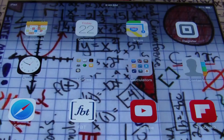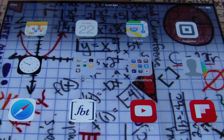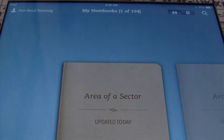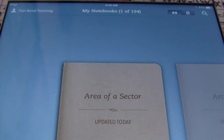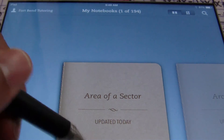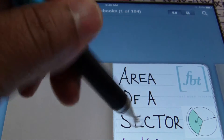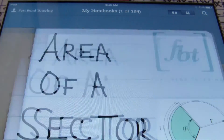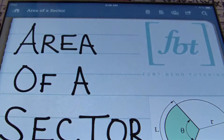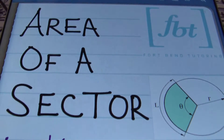Hello ladies and gentlemen, this is Mr. Witt with Fort Bend Tutoring and today's tutorial is going to be over finding the area of a sector. Check it out.